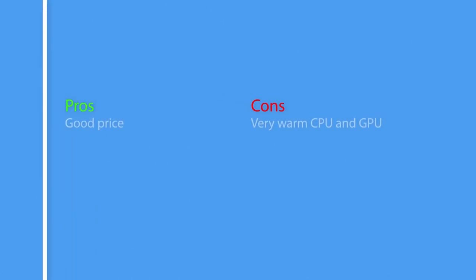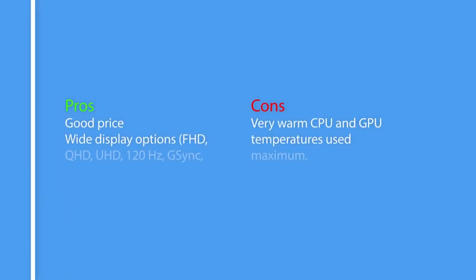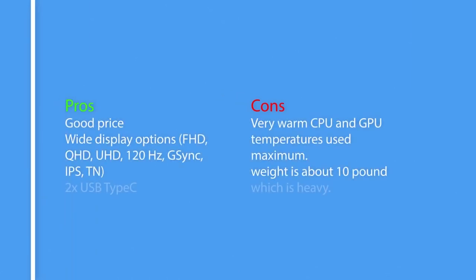So here are the pros and cons of Alienware 17R4. Pros: Good price, wide display options including FHD, QHD, UHD, 120Hz, G-Sync, IPS, TN, and 2x USB Type-C. Cons: Very warm CPU and GPU temperatures when used at maximum. Weight is about 10 pounds which is heavy.